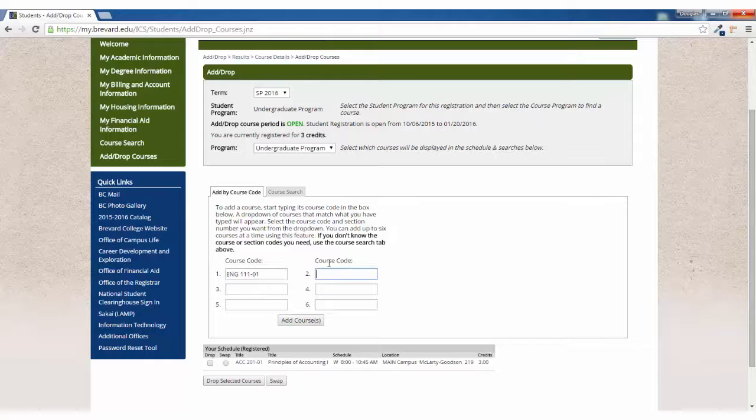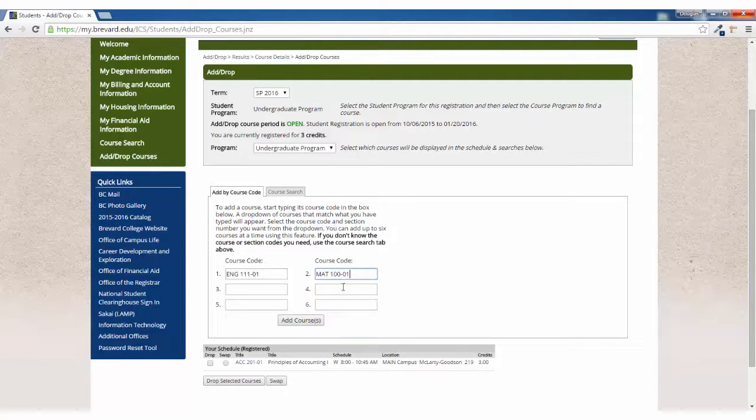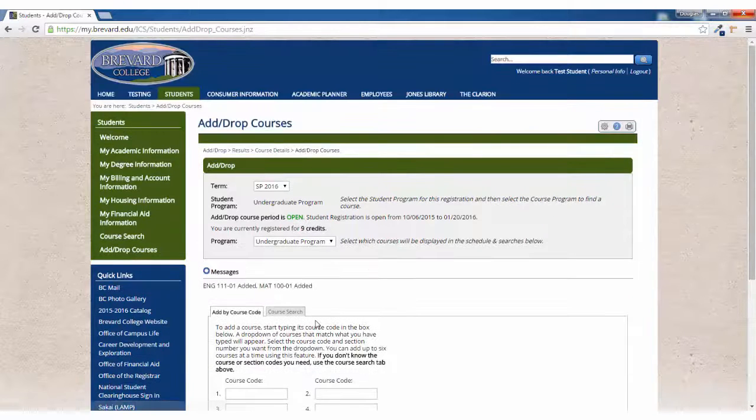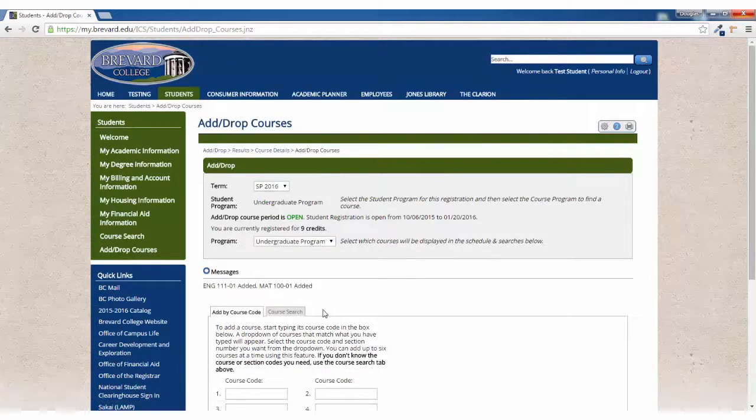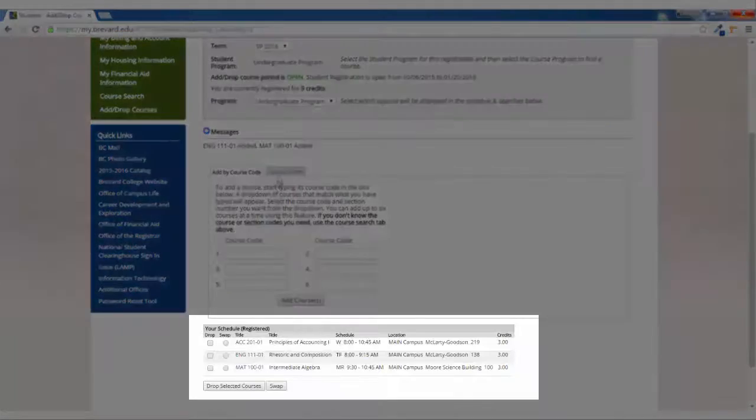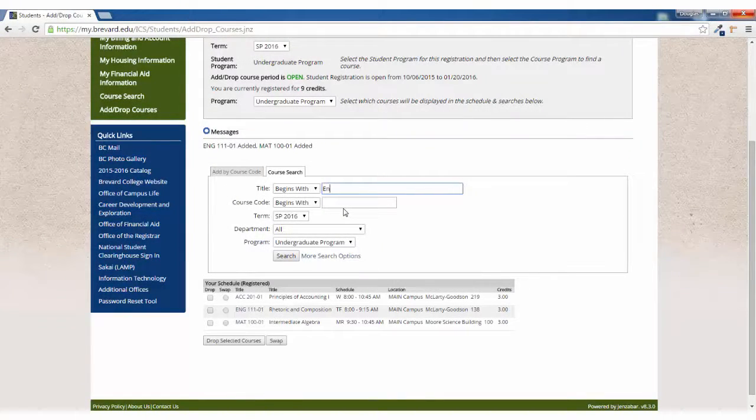If you'd like, you can even add up to six courses at a time to add to your schedule with one click. Note that all of your courses will show up once you have added them.